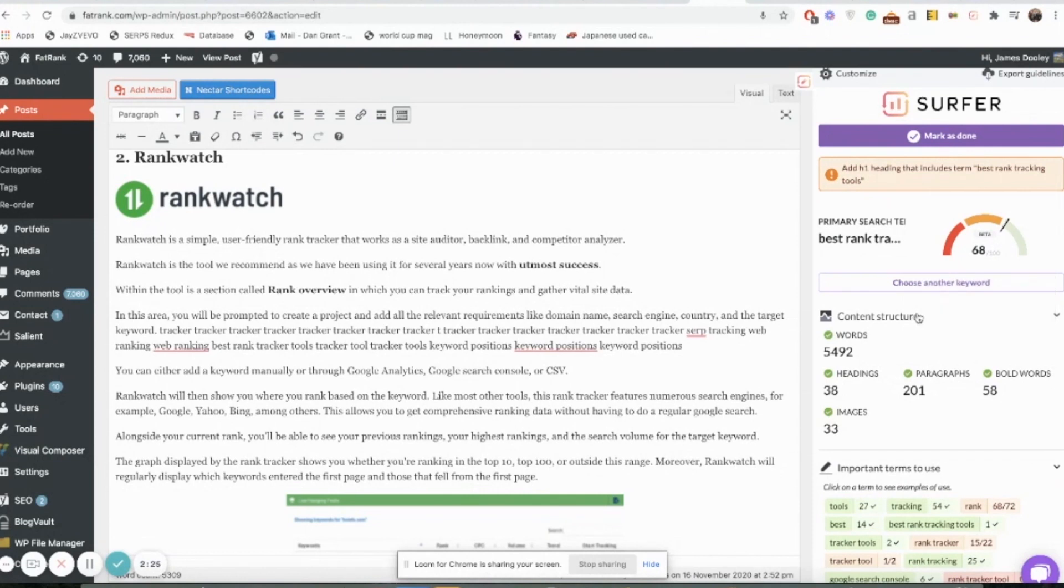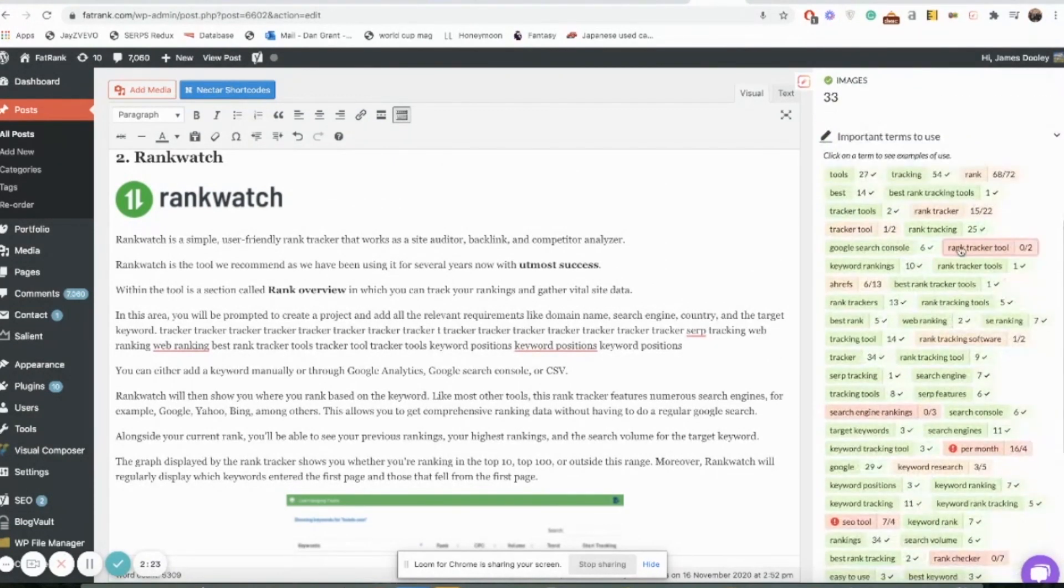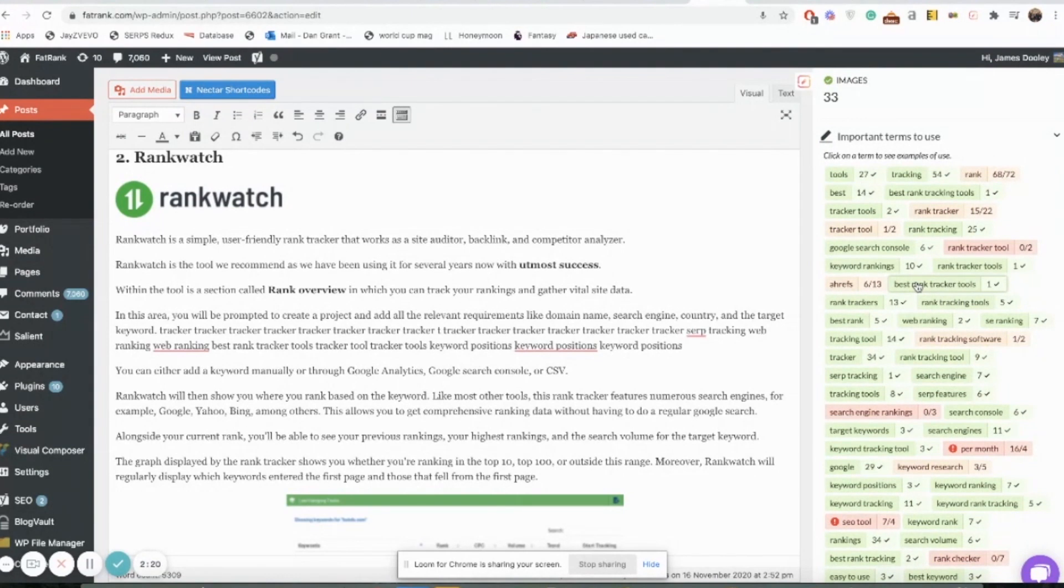The idea basically to summarize is when you're looking at these terms here you need to think what do I need to add and what might be beneficial to add more. What have I added maybe too much of and kind of use it as a guide really.